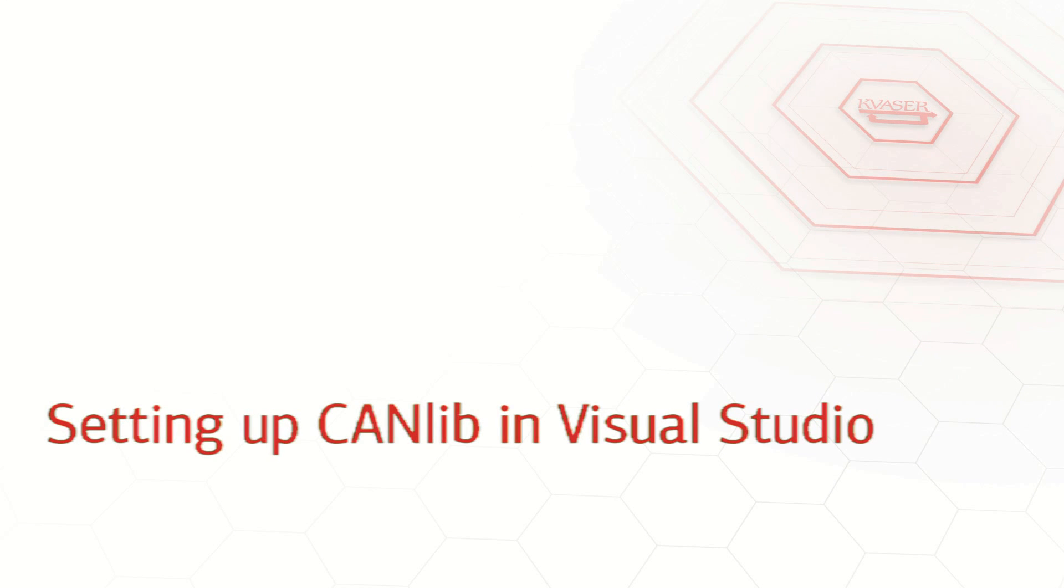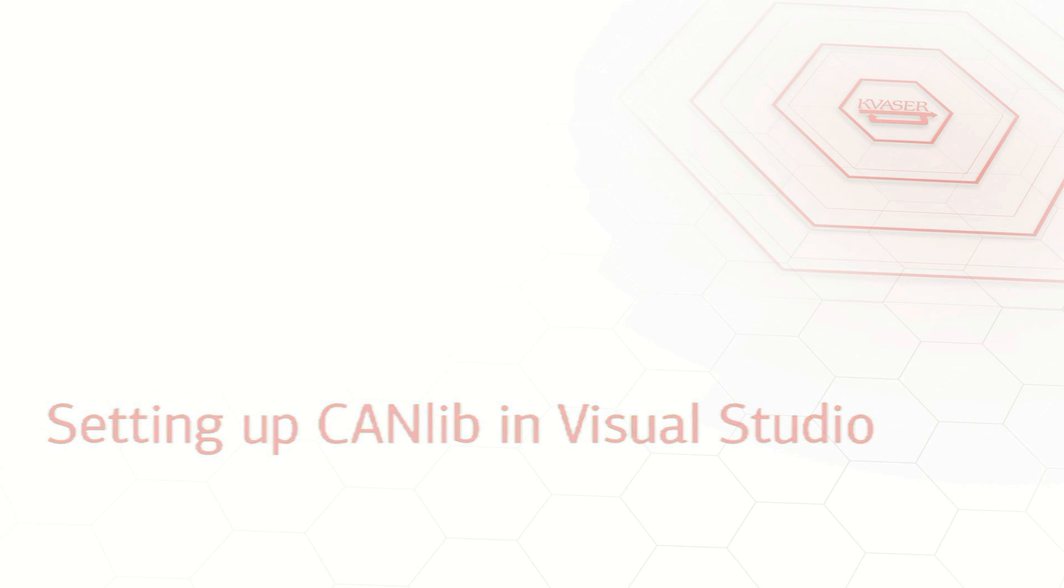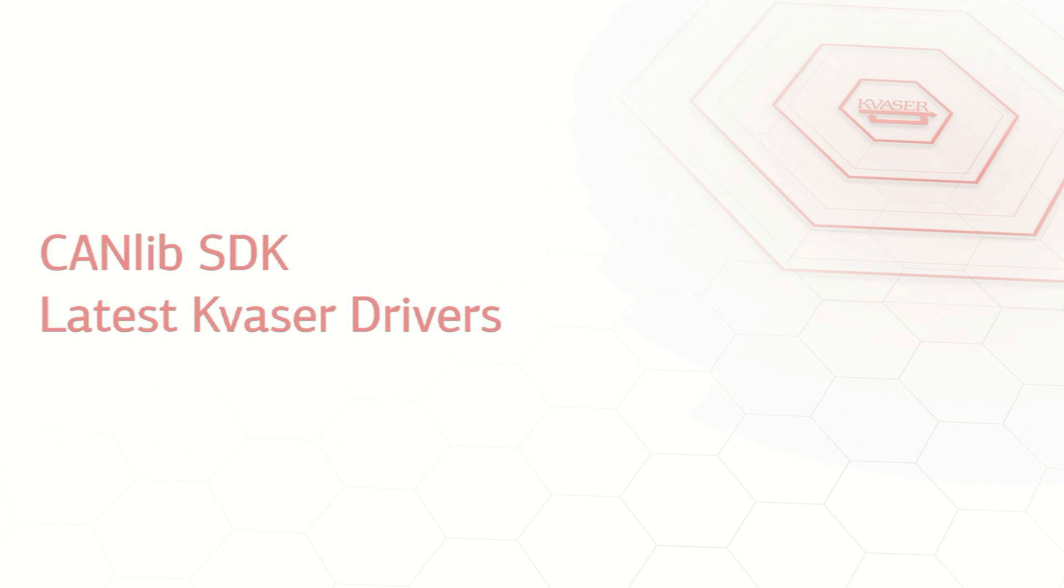Welcome to our guide on how to set up a Visual Studio C# project to use the Kvassar CANlib software development kit. Before beginning, please make sure that you've installed CANlib and our latest drivers.